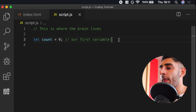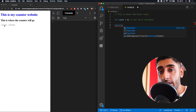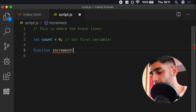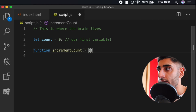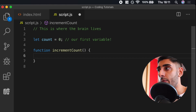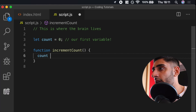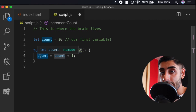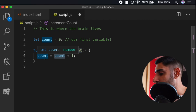Now we'll create a function responsible for when the increment button is clicked. We write `function incrementCount()` with open/closed brackets and curly braces. Inside we want to increment our count, so we write `count = count + 1`. This is saying: reassign the value of count — currently 0 — plus 1. Every time we click it, it goes up: 1, 2, 3, 4.